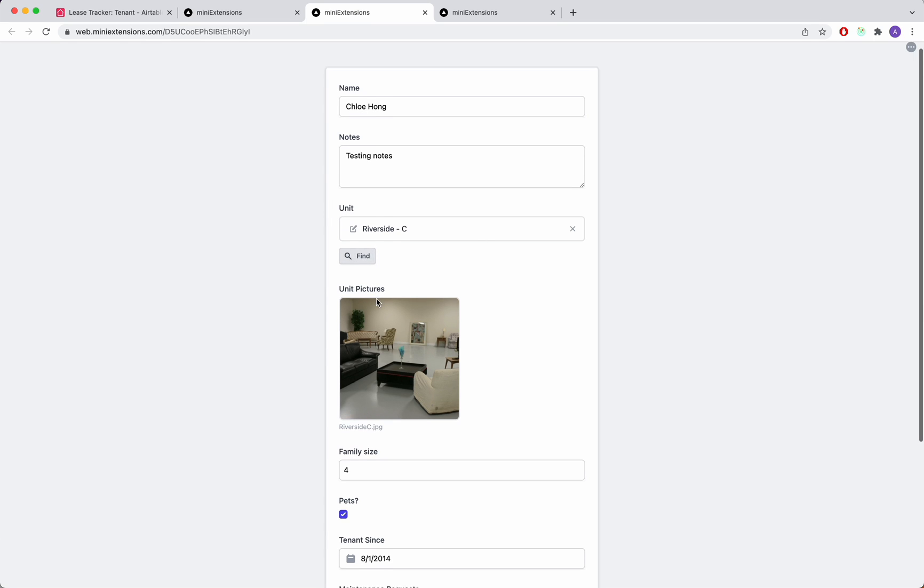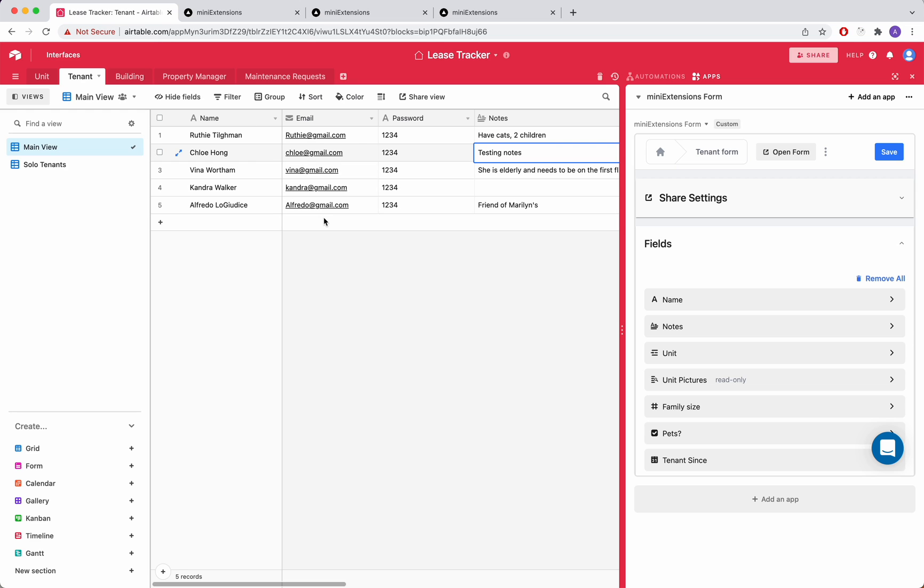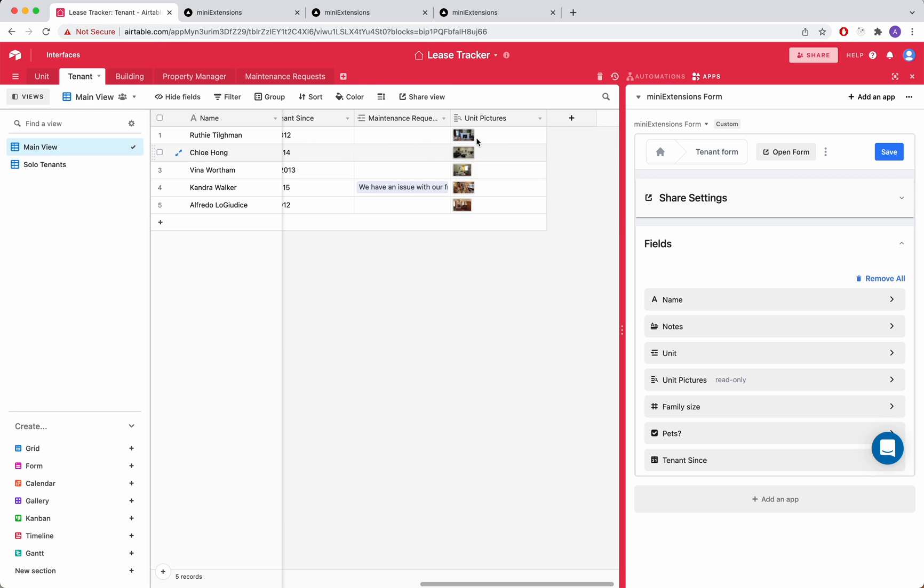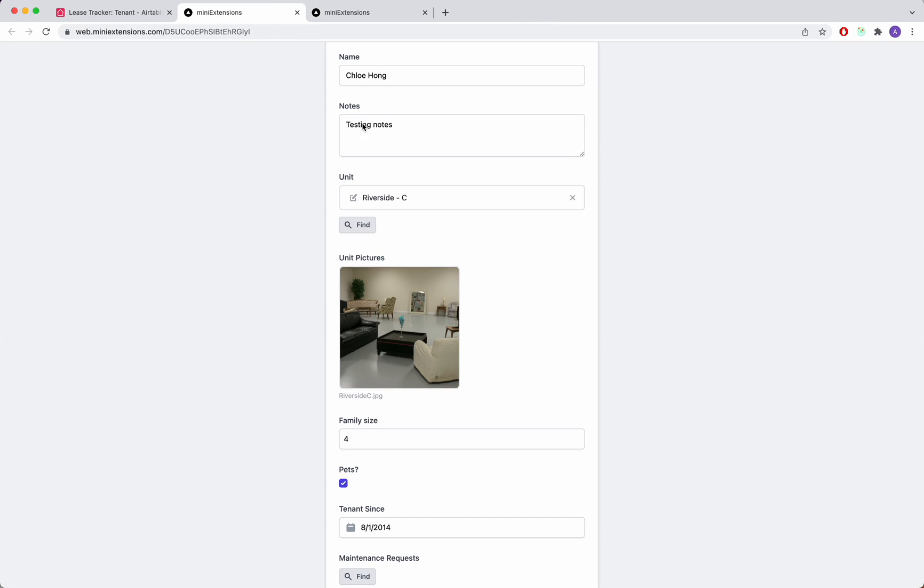So we also support, for example, lookup fields. So this is actually a lookup field in Airtable. If you go here to unit pictures, you see that it's a lookup field. So it does depend on the linked record field.